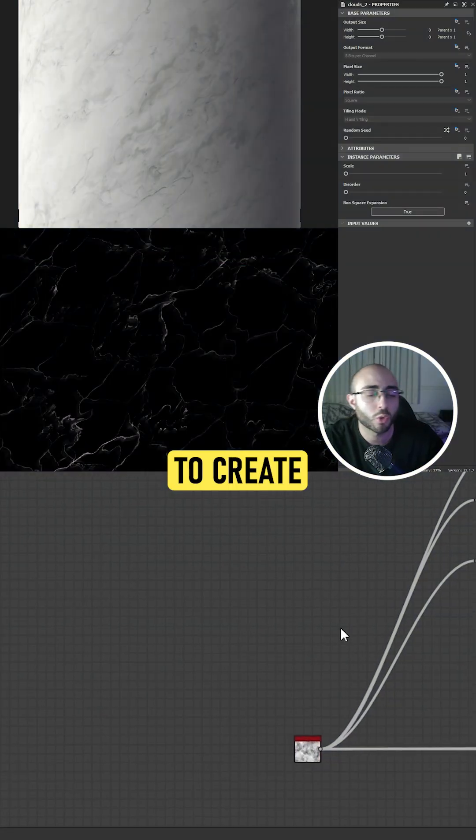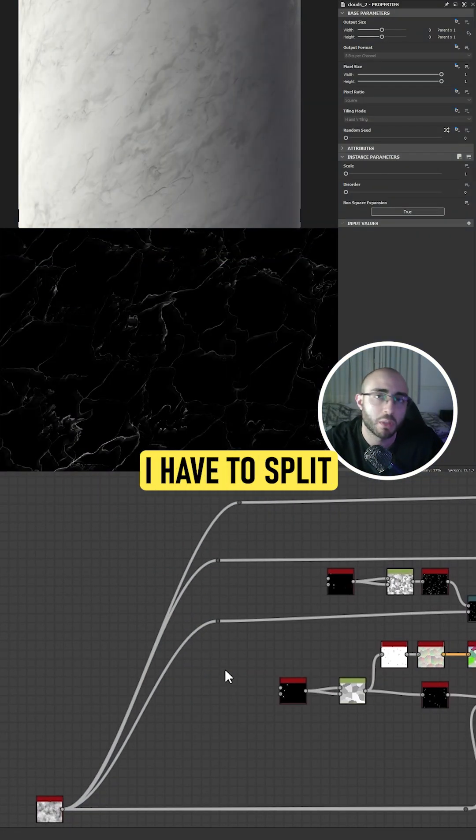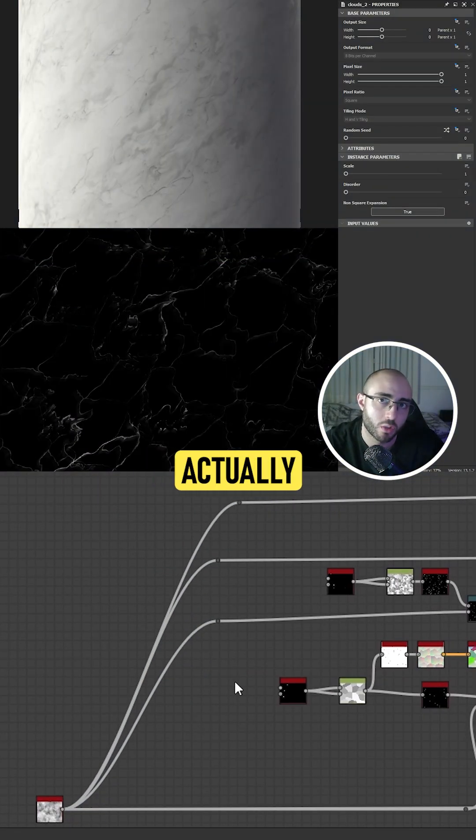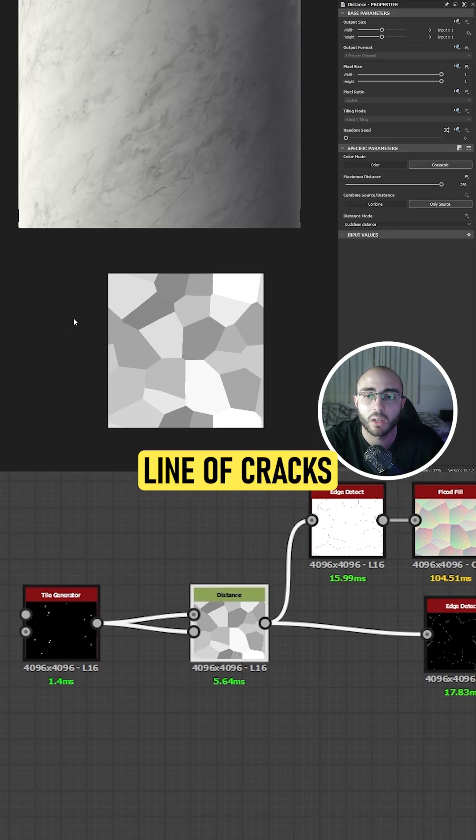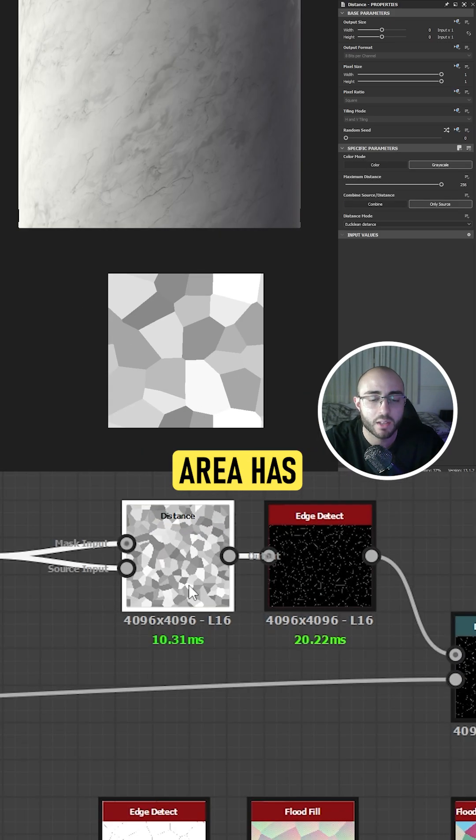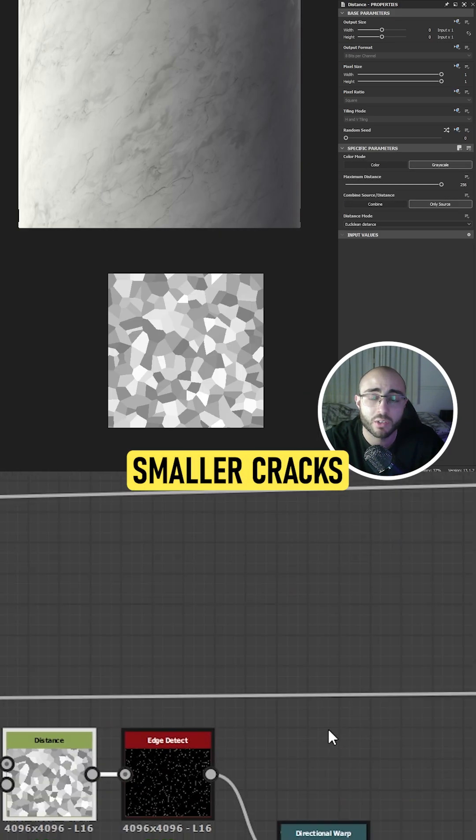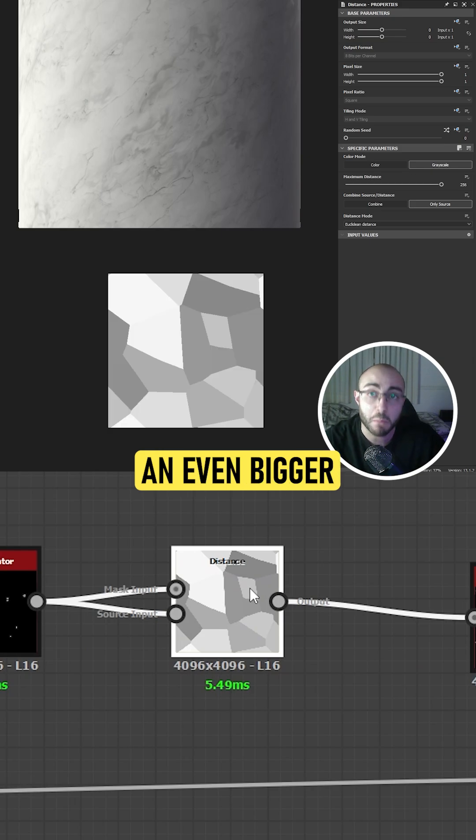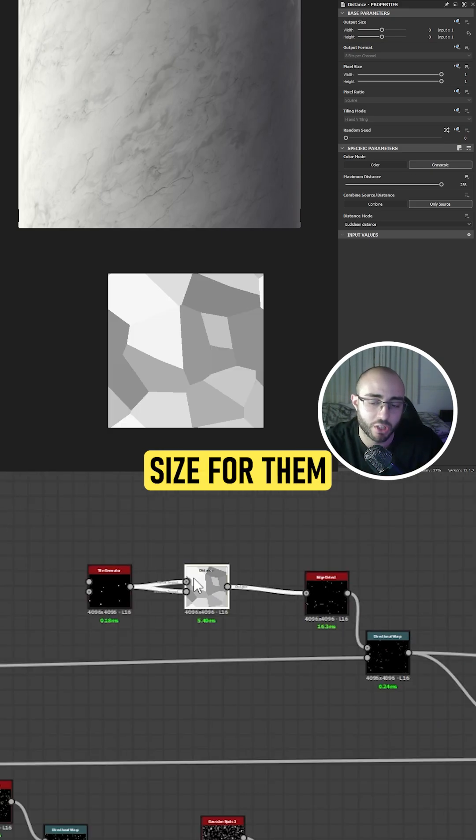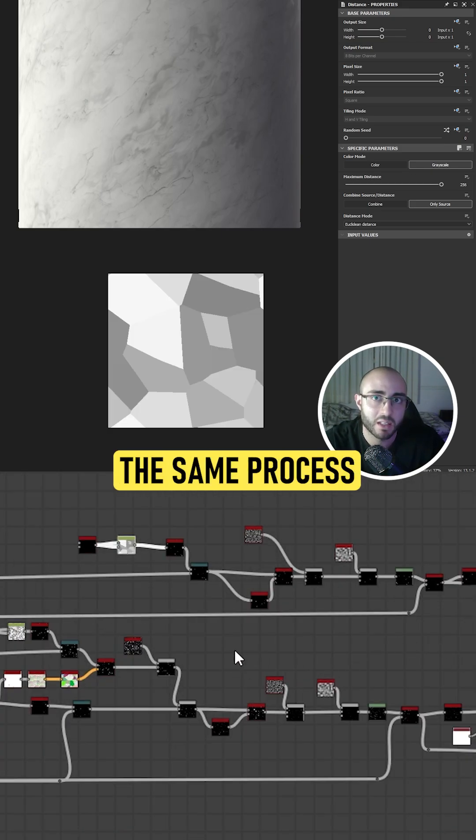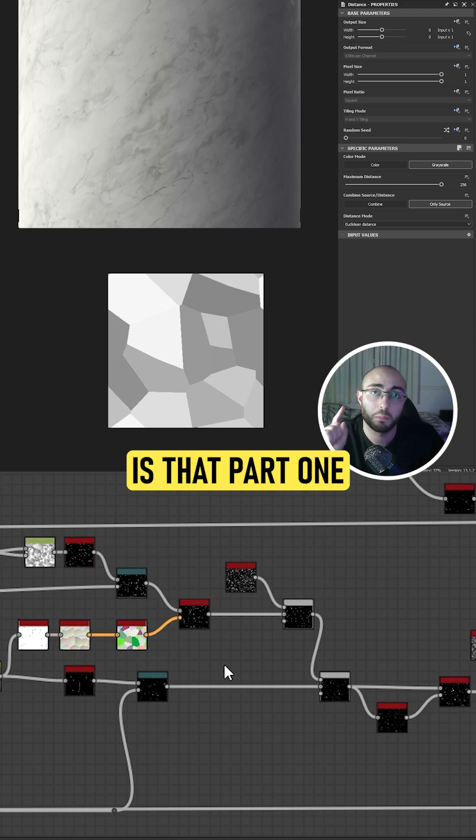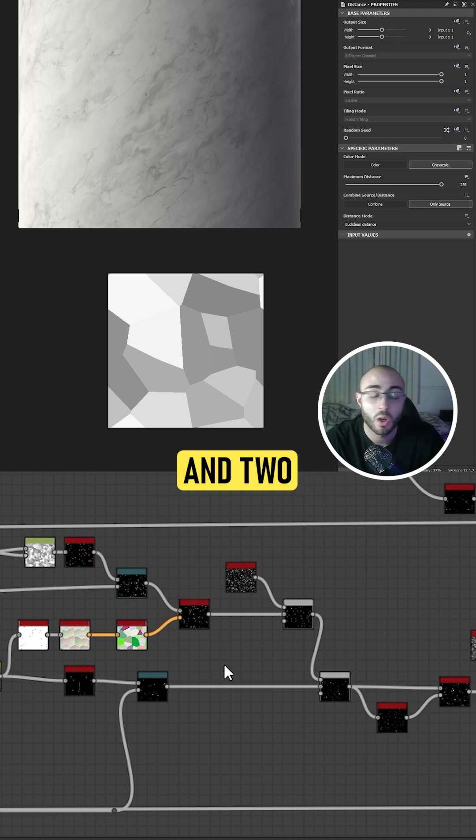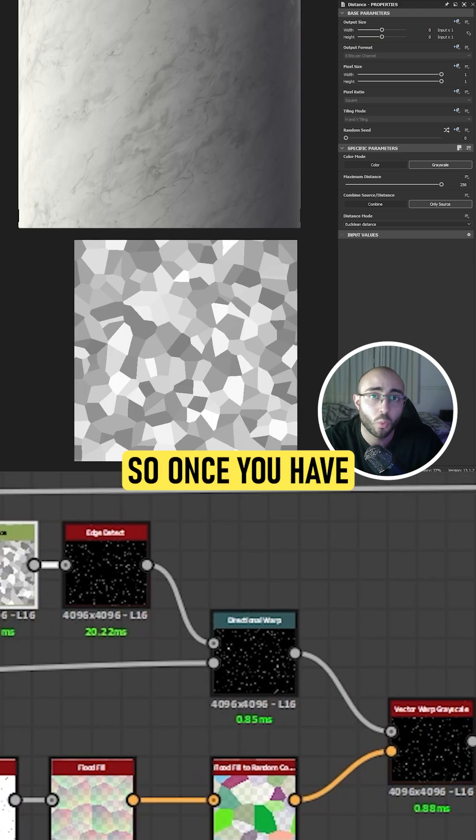In order to create this marble generator, I have to split my process into actually three areas. The first area has the bigger line of cracks, the second area has smaller cracks, and the third area has an even bigger size for them. Now, all of these cracks have exactly the same process. The only difference is that part 1 and 2 are being edited at the same time.